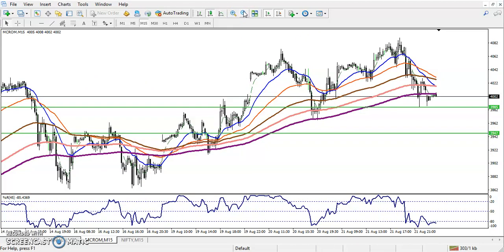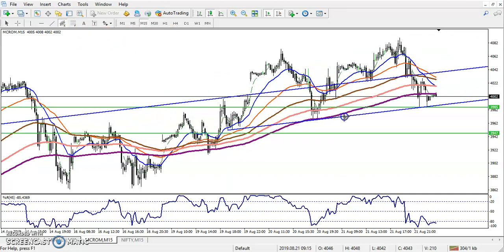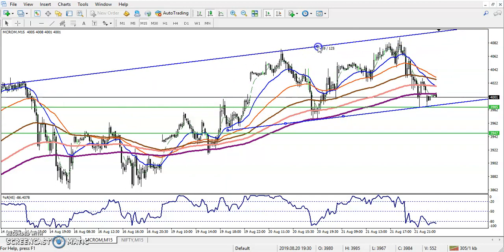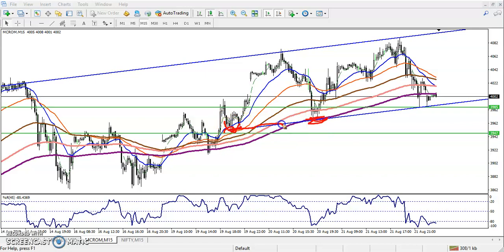Let's check another trend channel. I want to connect the previous lower points — this was a lower point and this was a lower point, so I connected them. This is a higher point, so I connected that too. You can see this was a previous supporting point, and when I connected a parallel line, we have seen this is a resistance.